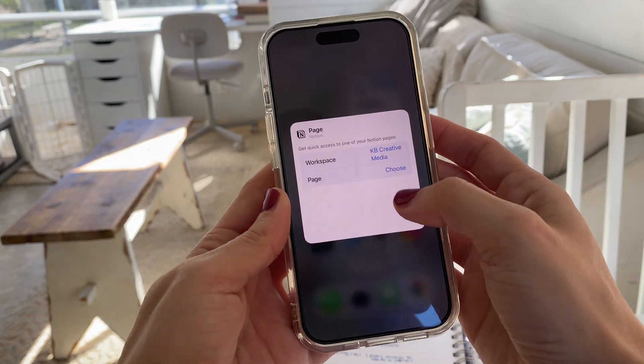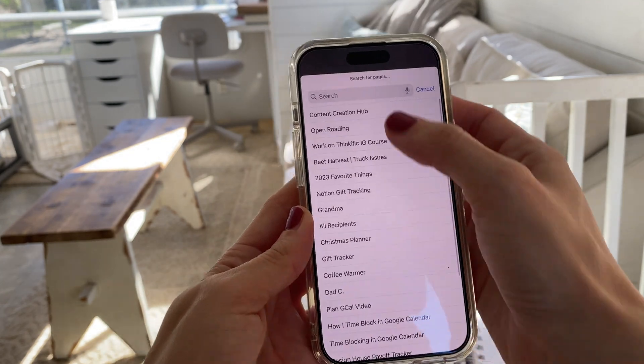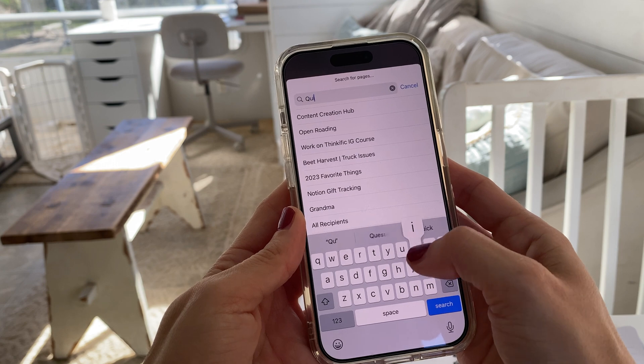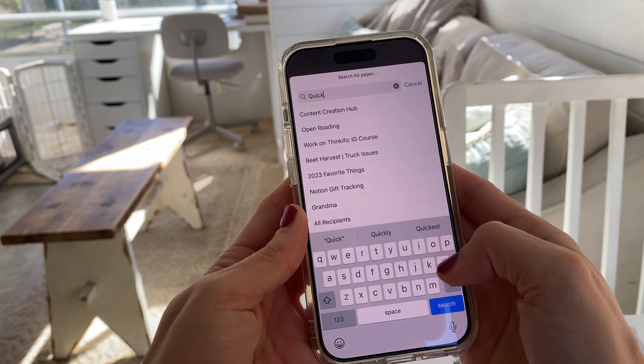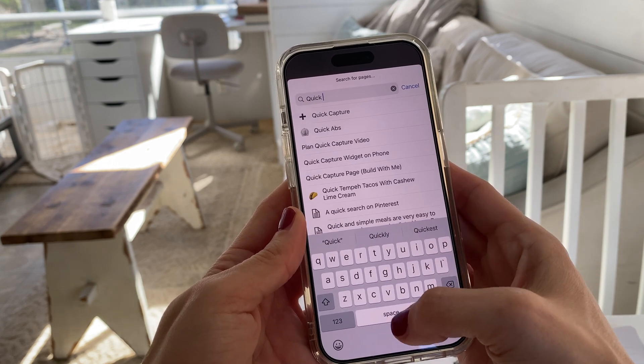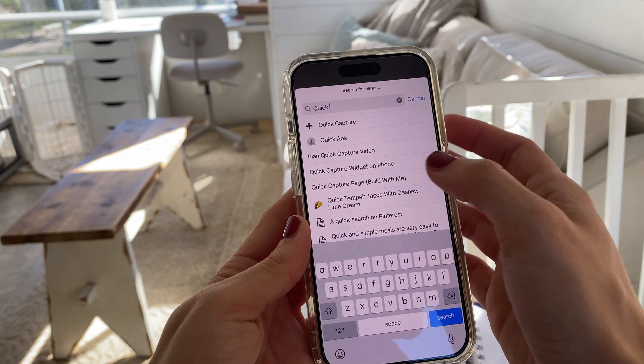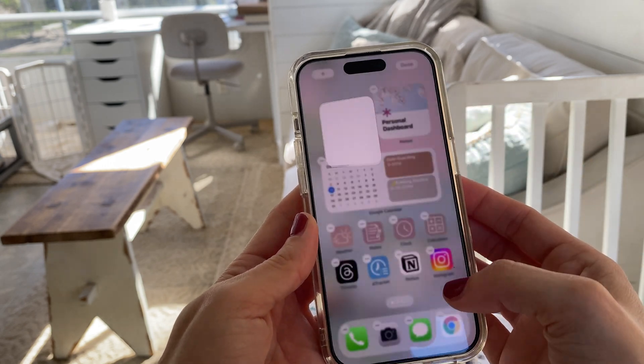Search for Notion to be able to add a widget and then assign the specific page that you want to add and then add it to your home screen. So wherever you are, you can easily add the information that you want to capture. For Android users, I will leave a link below to a tutorial that will tell you how to get a widget on your phone using your operating system.